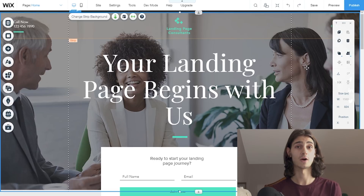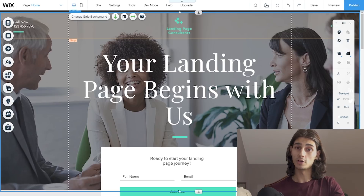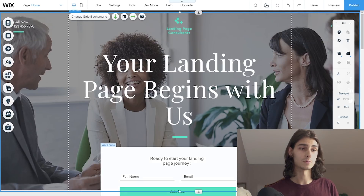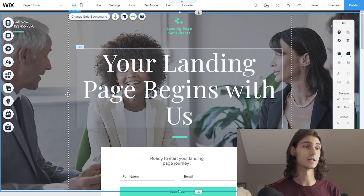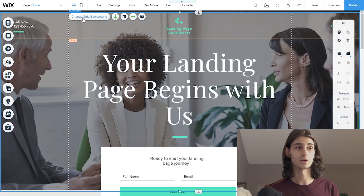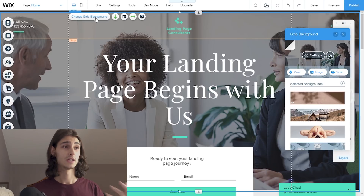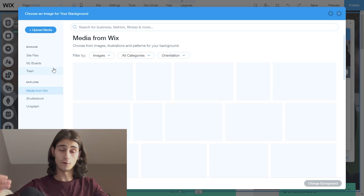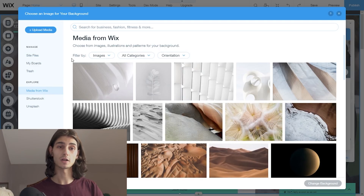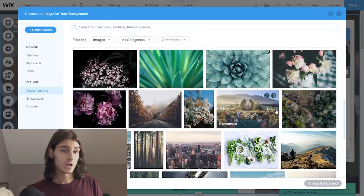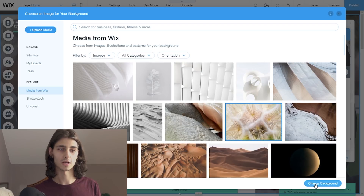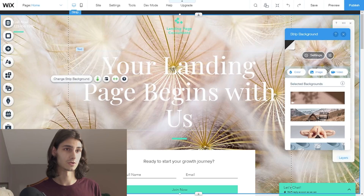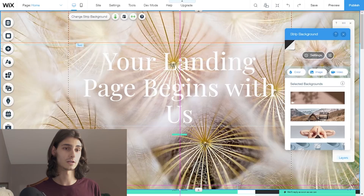Another important factor of your landing page — if not one of the most important things — is the hero image. A lot of people use hero images or videos. The hero itself is this giant image right here; it's what captures the attention of the viewer when they first arrive. All I have to do is click on it, then click 'Change Strip Background.' We're going to swap out this background image, open settings, and pick new media from Wix — scrolling through to find something eye-catching.